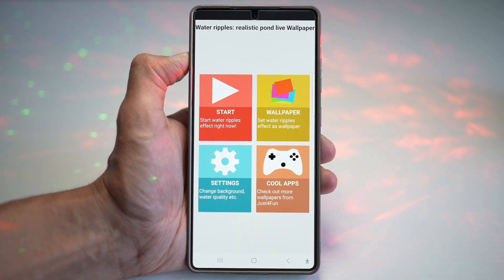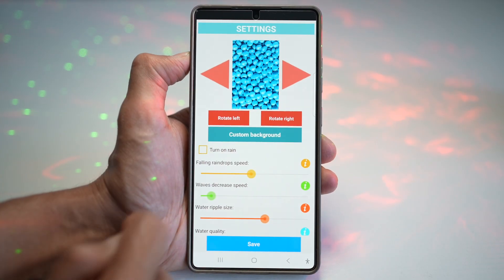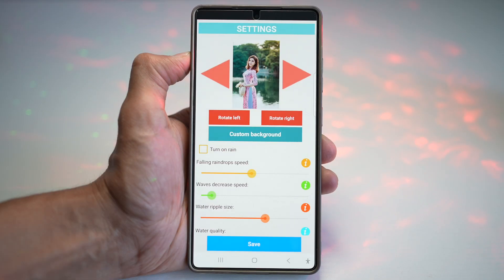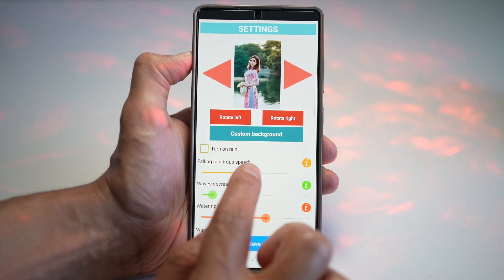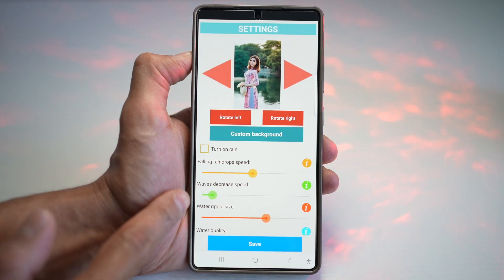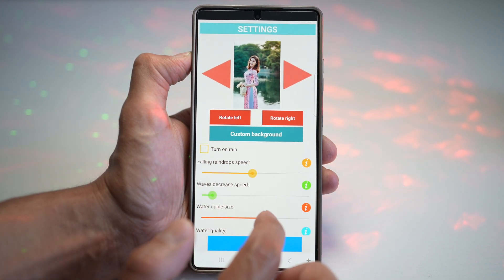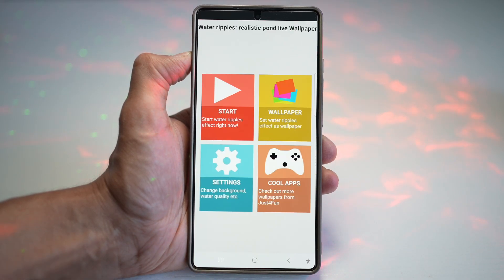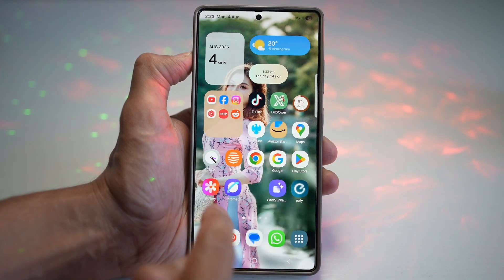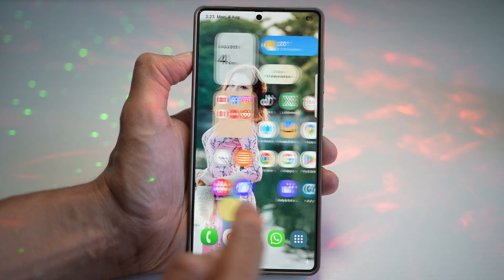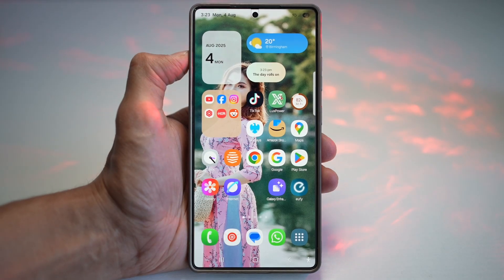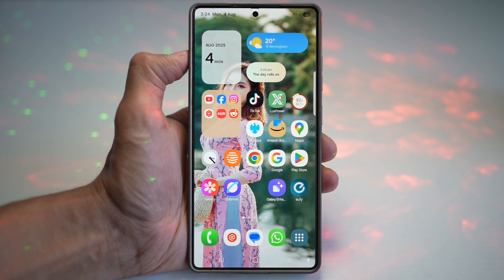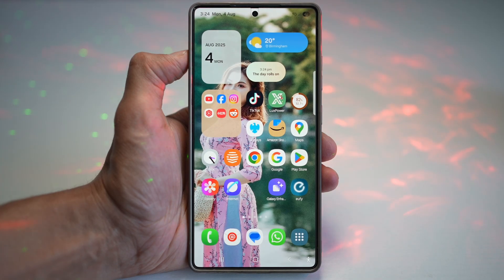If you want to set a custom wallpaper, tap on Settings, then Custom Wallpaper, then Gallery, and find the wallpaper you want to apply. Here you can customize the raindrop speed, the wave decrease speed, and the water ripple size. You can also configure the water quality. Once done, press Save and then Home — your water ripple has been applied. It's a visually appealing and immersive experience, and it's great for showing off on your Samsung S25 Ultra's gorgeous AMOLED display.